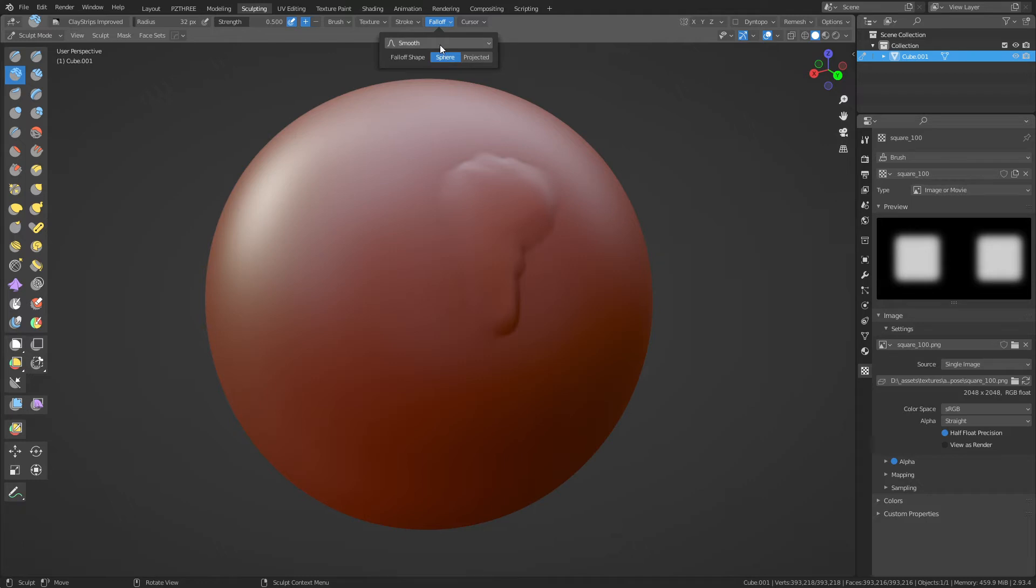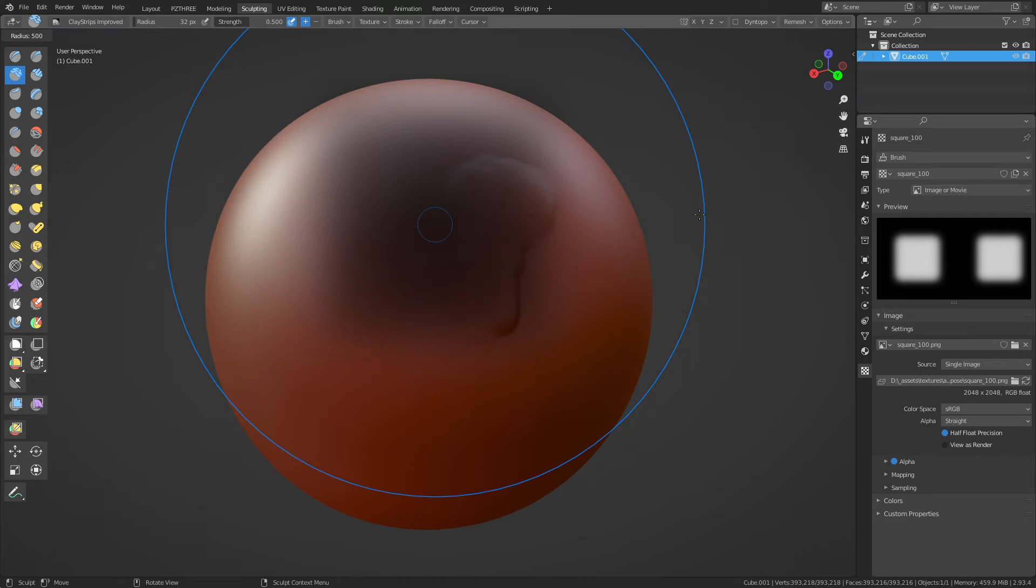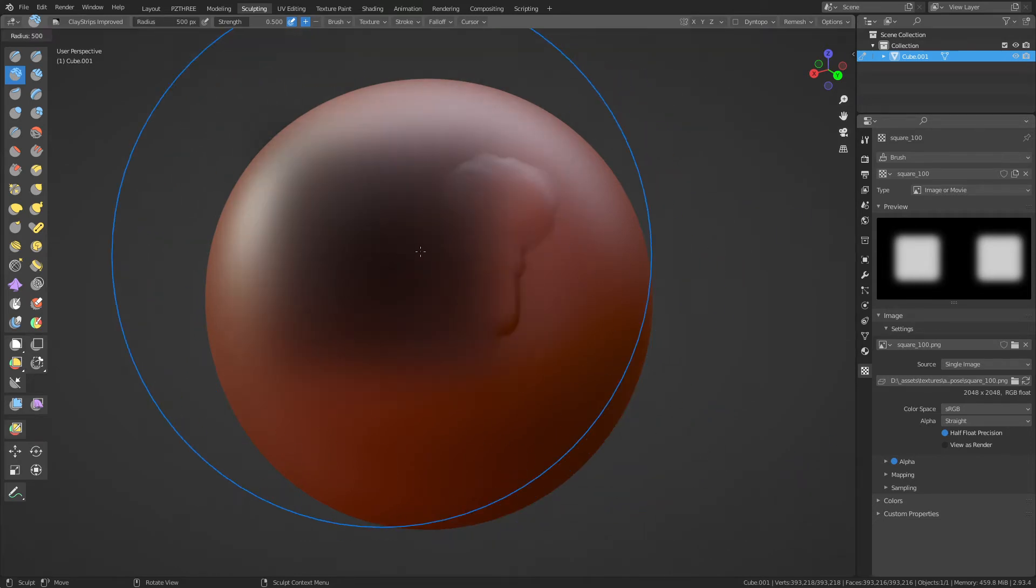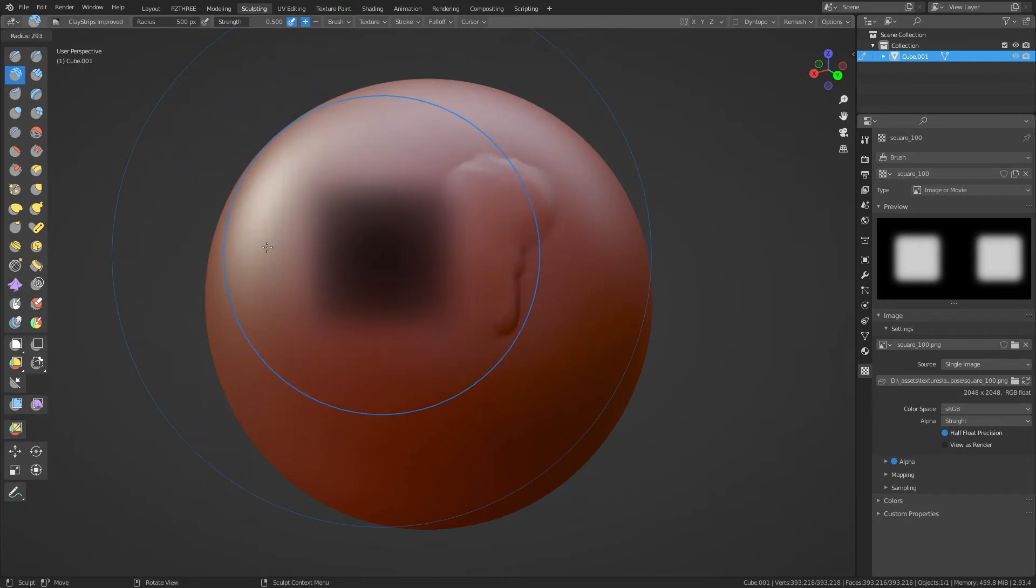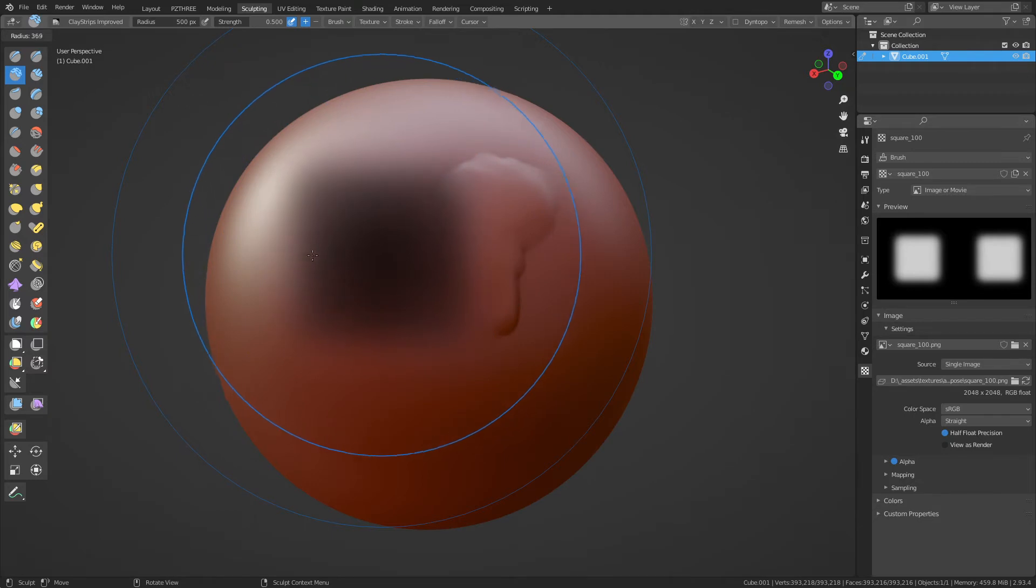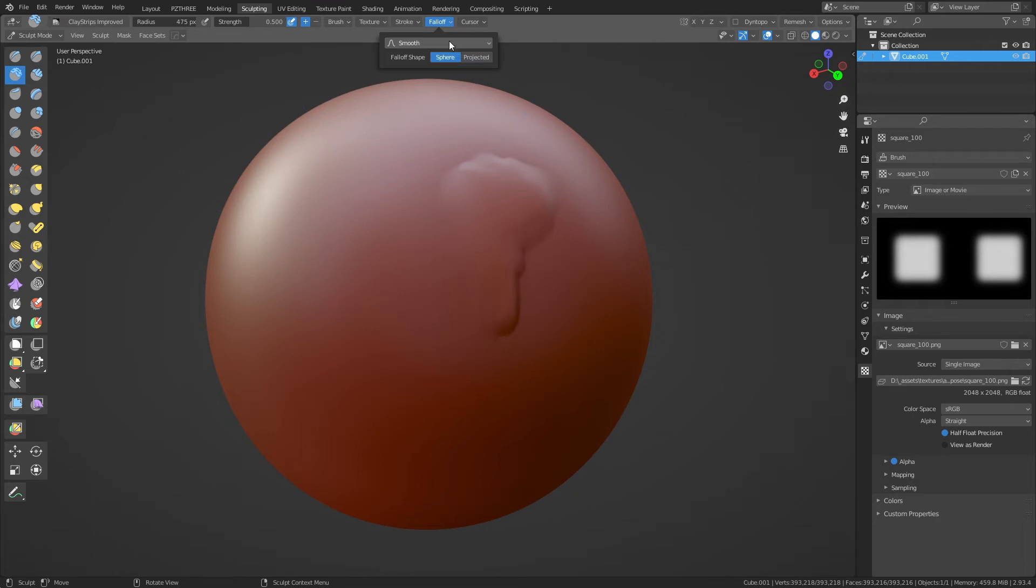Sometimes you might need it down at 1% when you're sculpting on bigger objects. You might not need it that low, so you can change it up to like fives or tens or fifteens or whatever. Under Falloff, check this out. When you press F, if you look at this alpha very carefully while holding down F or hitting F, these corners right now are a little bit softer.